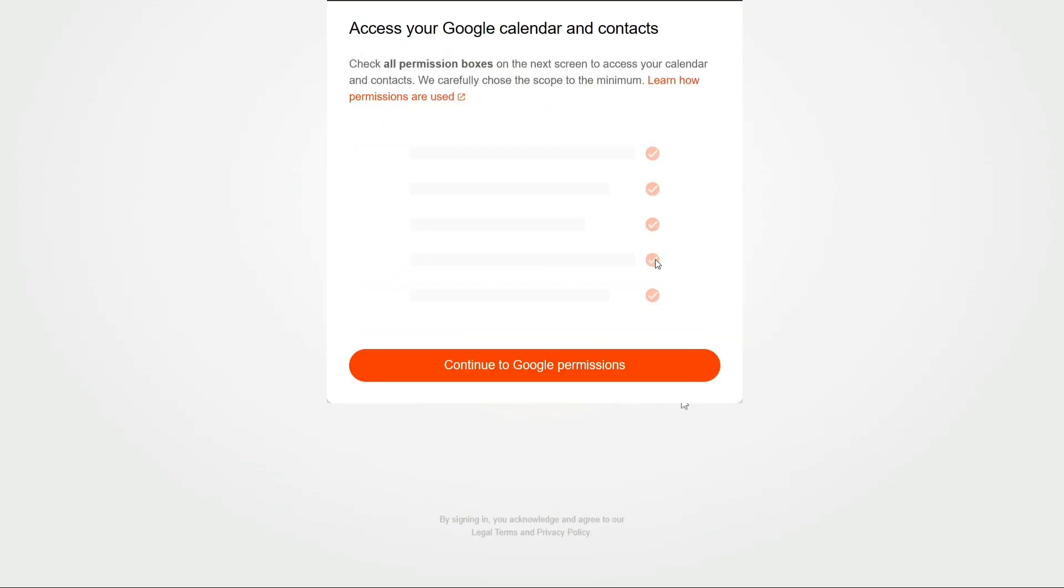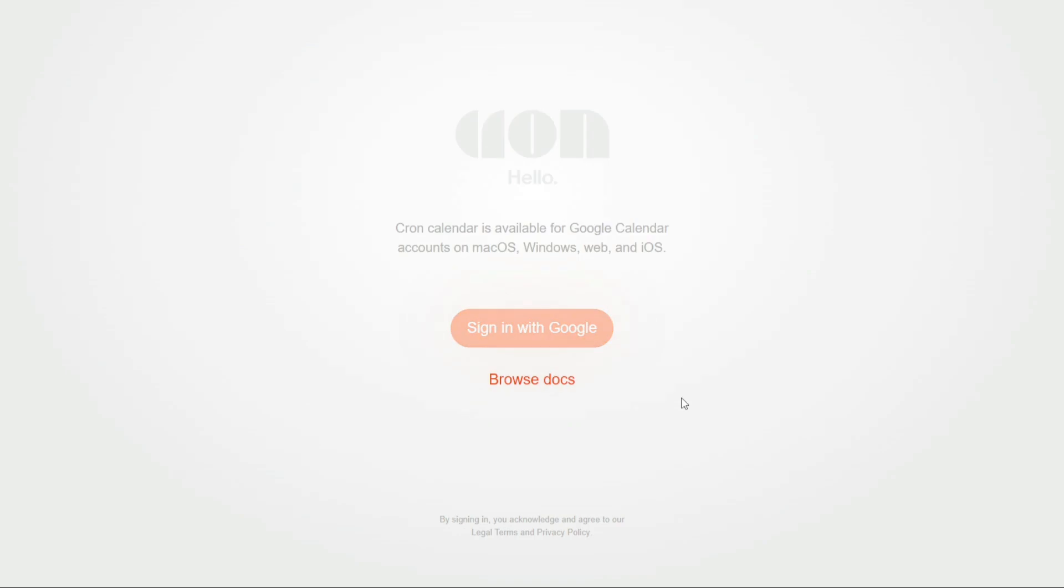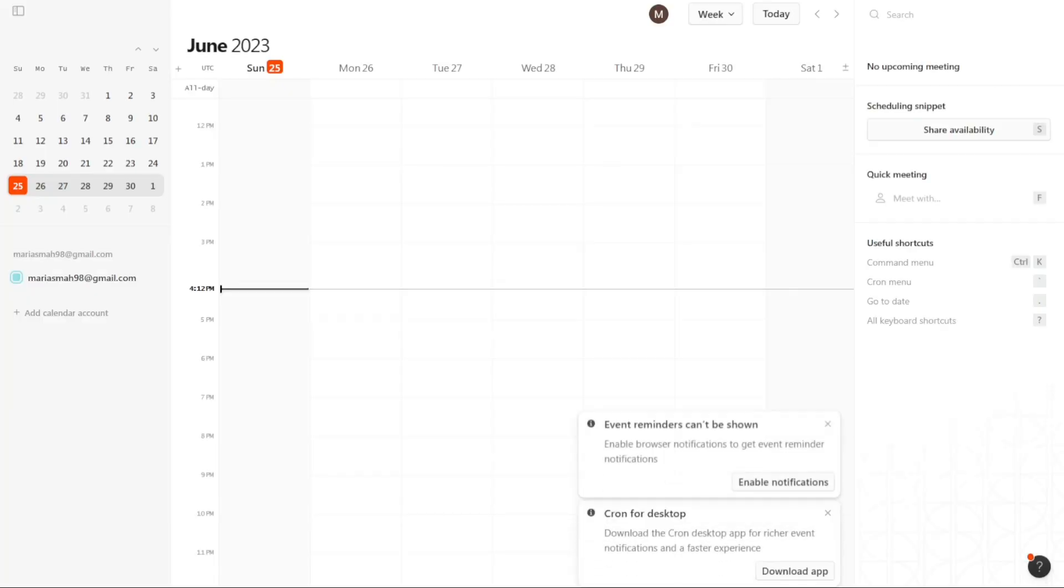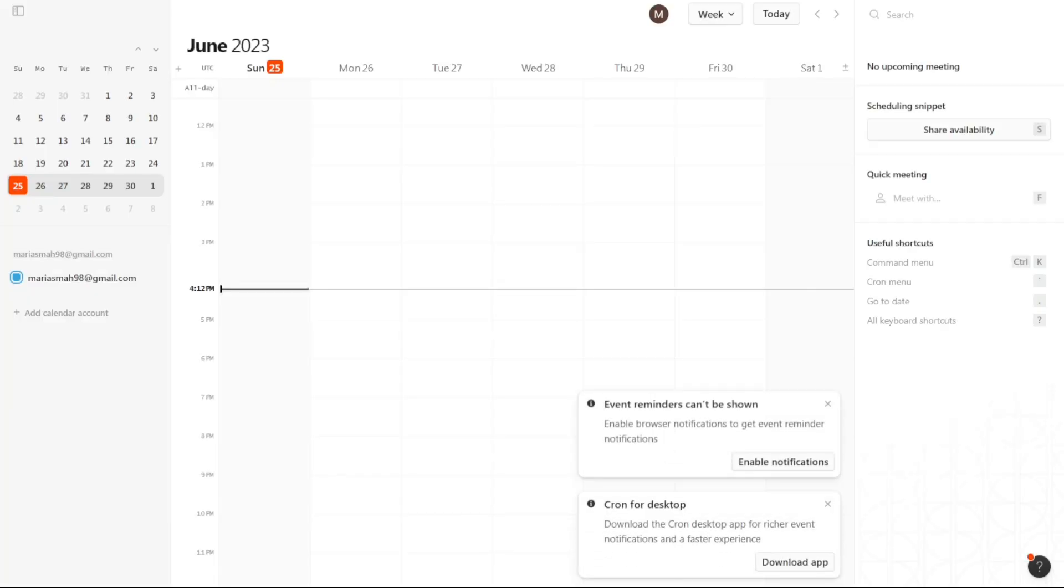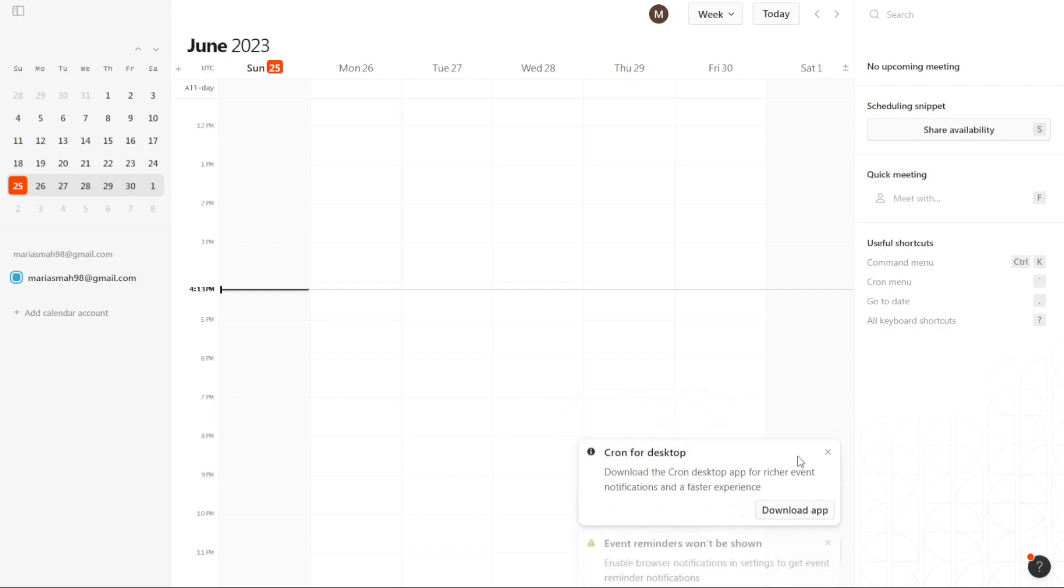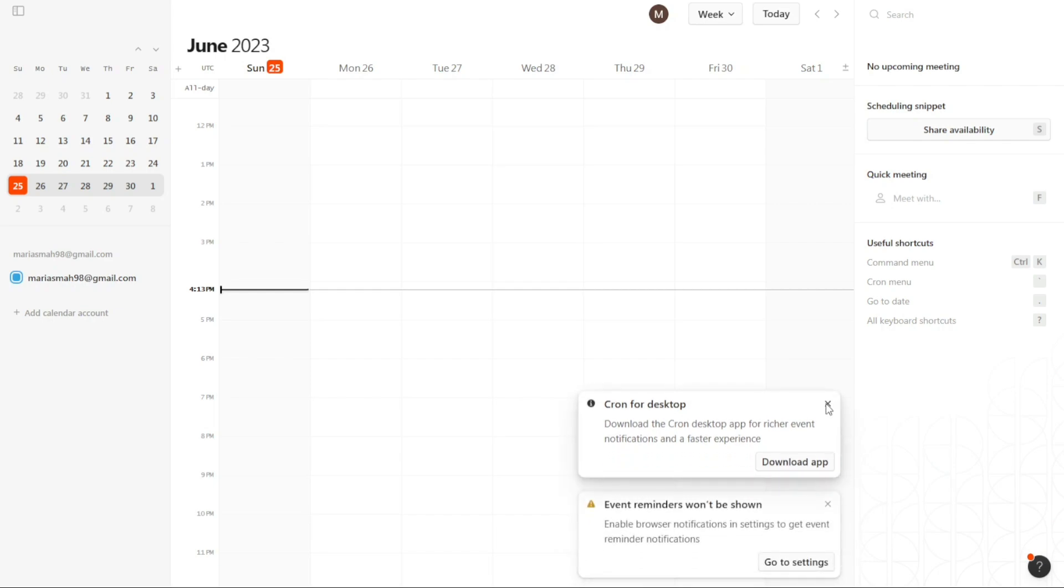Once you grant access to your Google account, Cron Calendar will establish a connection with your Google Calendar. This connection enables Cron Calendar to synchronize and manage your calendar seamlessly. After completing the connection process, you will be redirected to your account dashboard. From here, you can start exploring the features and functionalities of Cron Calendar.